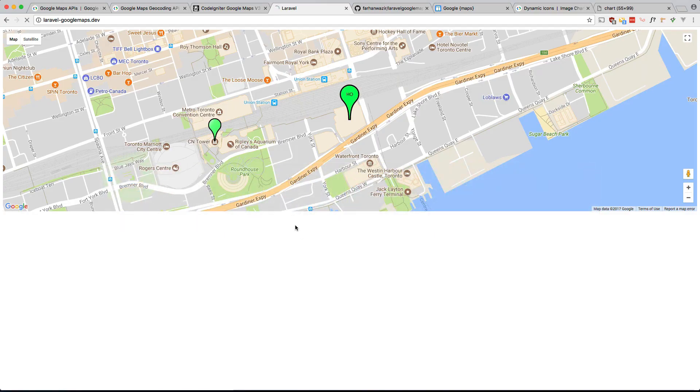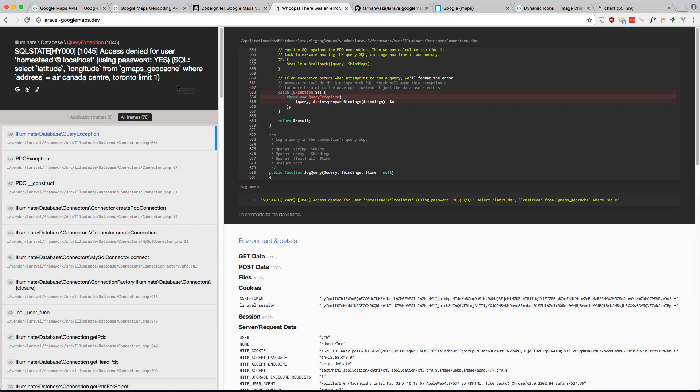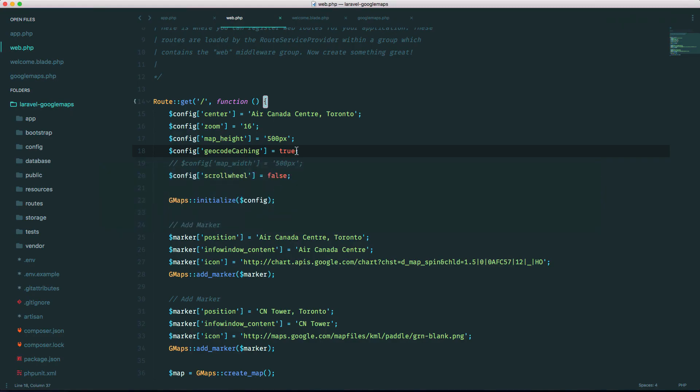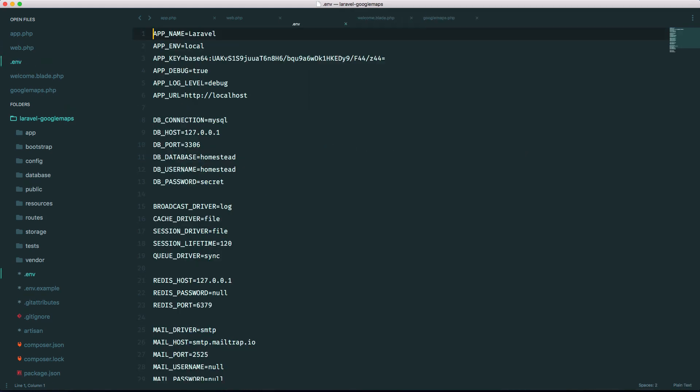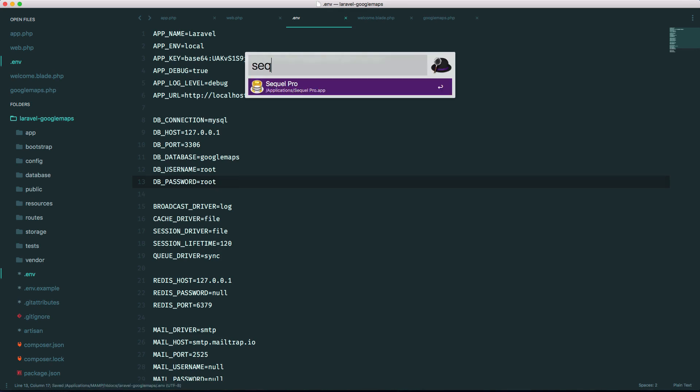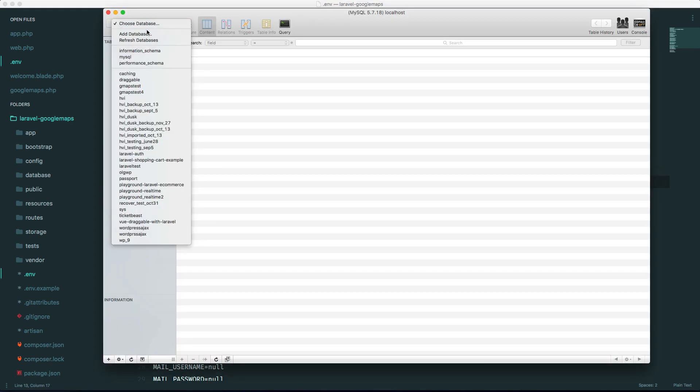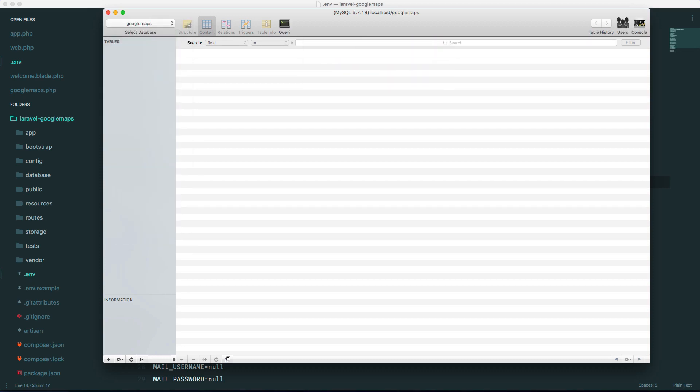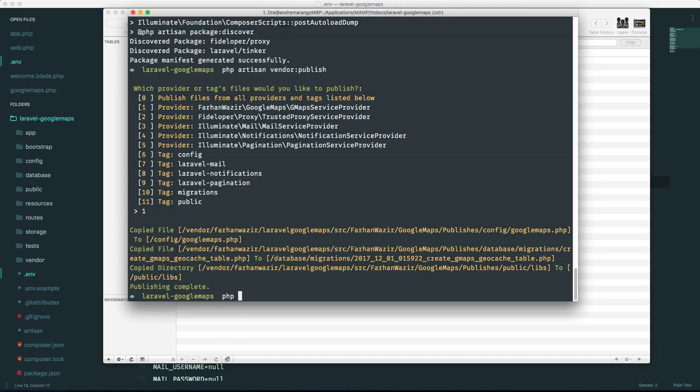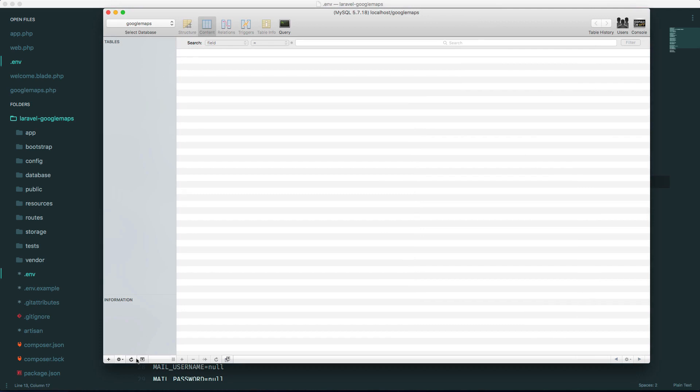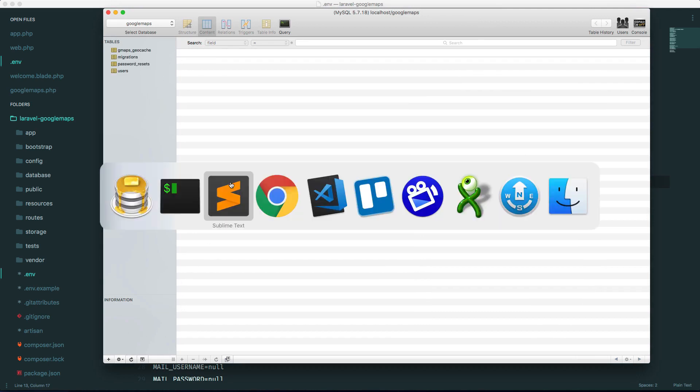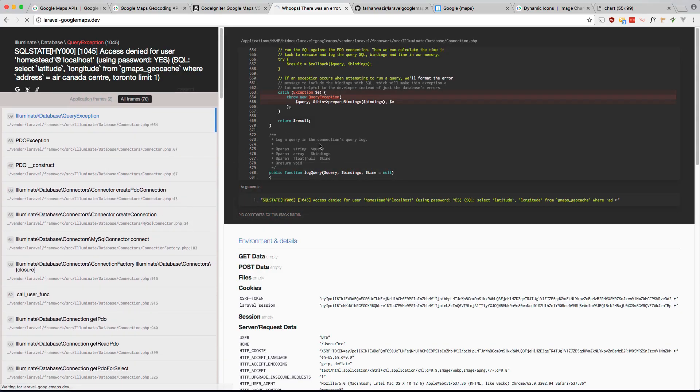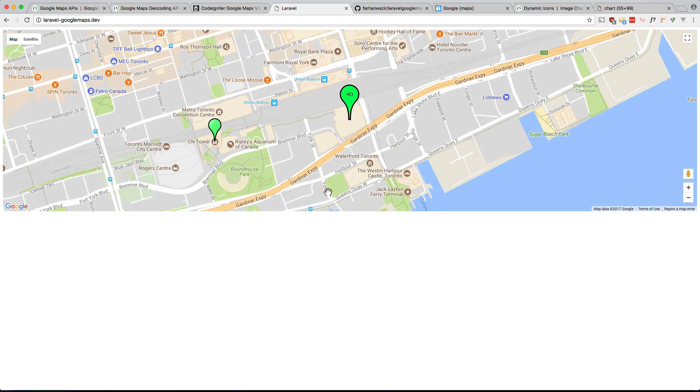If we go back this is not going to work because it wants access to a database which we have not yet set up yet. So let's quickly do that. So in my environment file let's just set the database, we'll make it in a second, google_maps. Let's root, root. Let's go to sequel pro, let's make a new database, add database google_maps. Let's do a PHP artisan migrate.